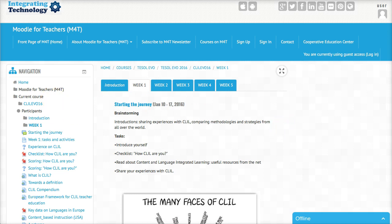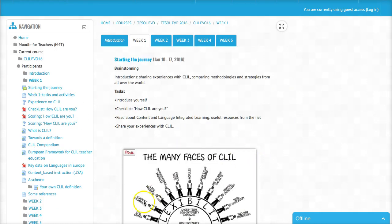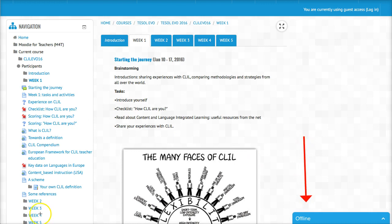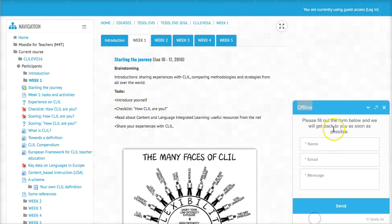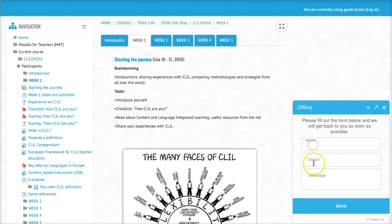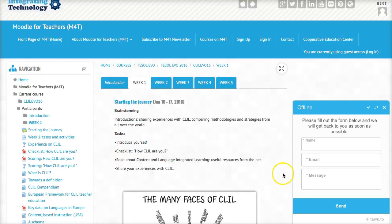If you have questions, you go to where it says offline. You click on it and you can leave your message. Add your name, email, and your message, and don't forget to send it. That's it.